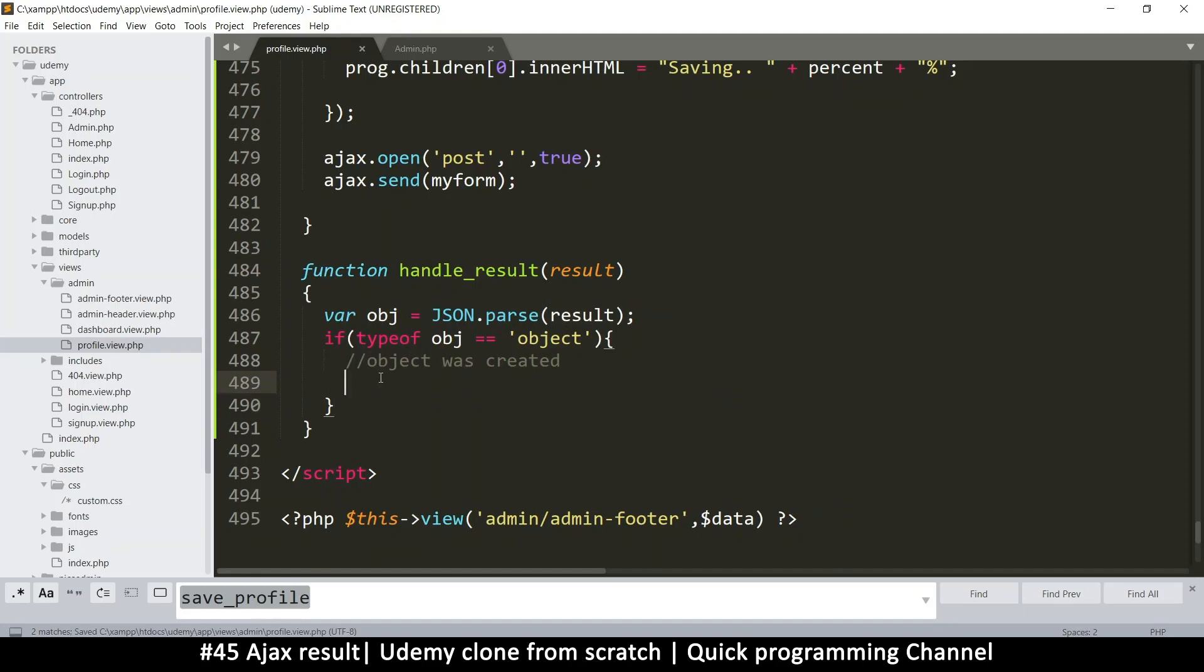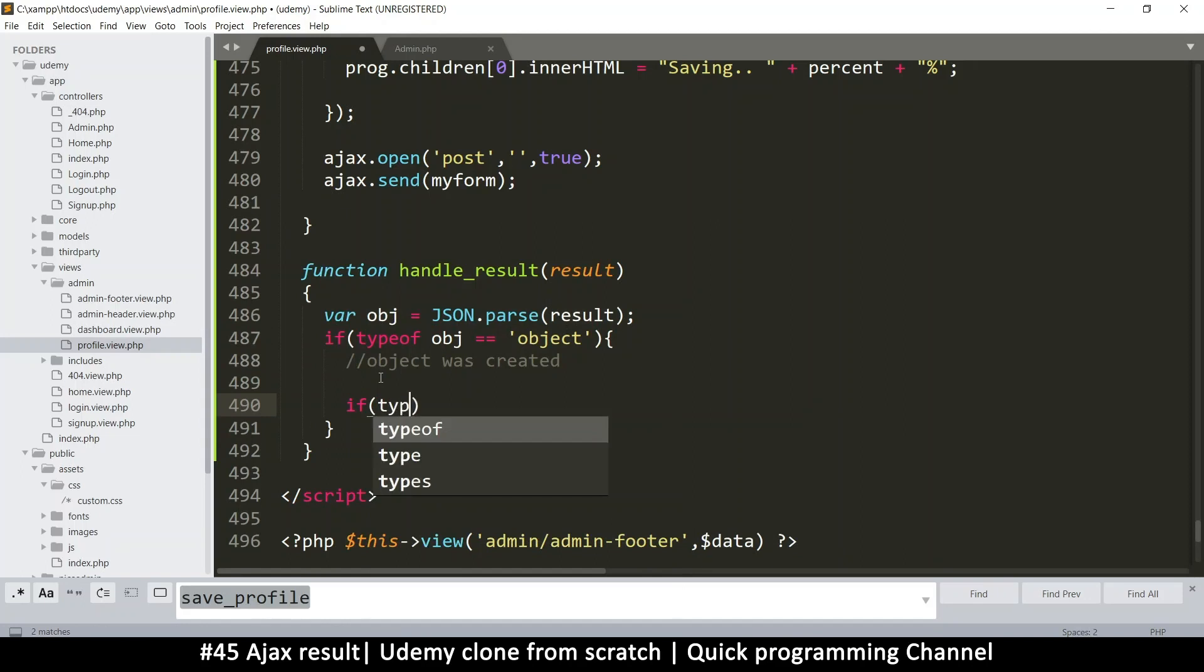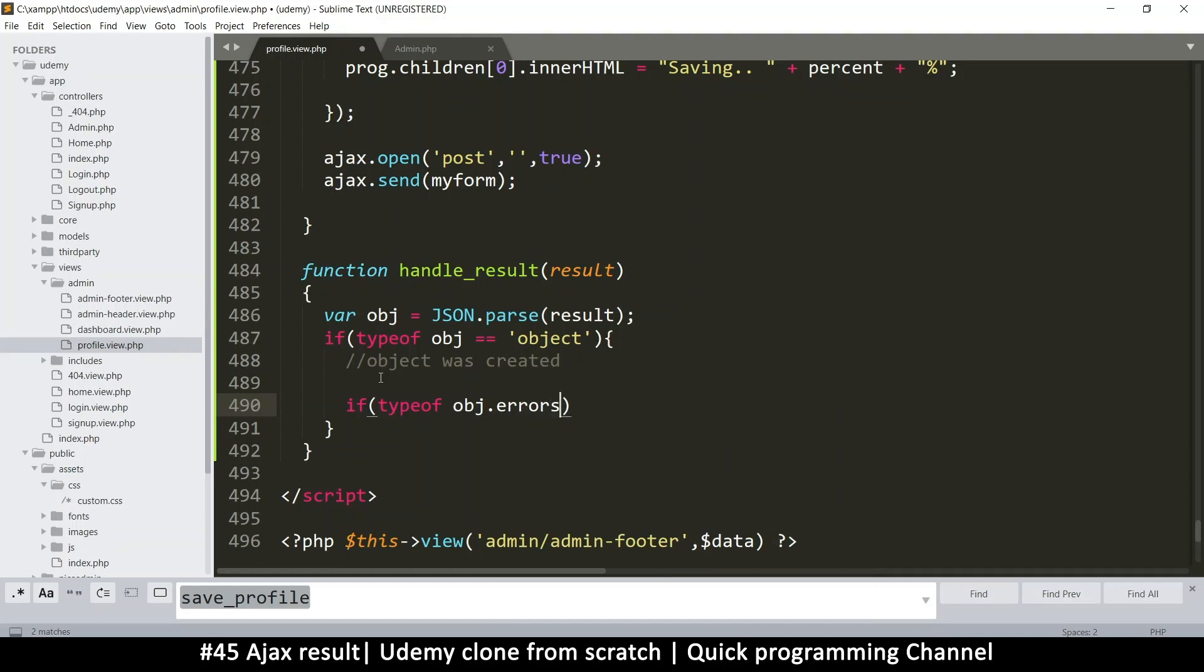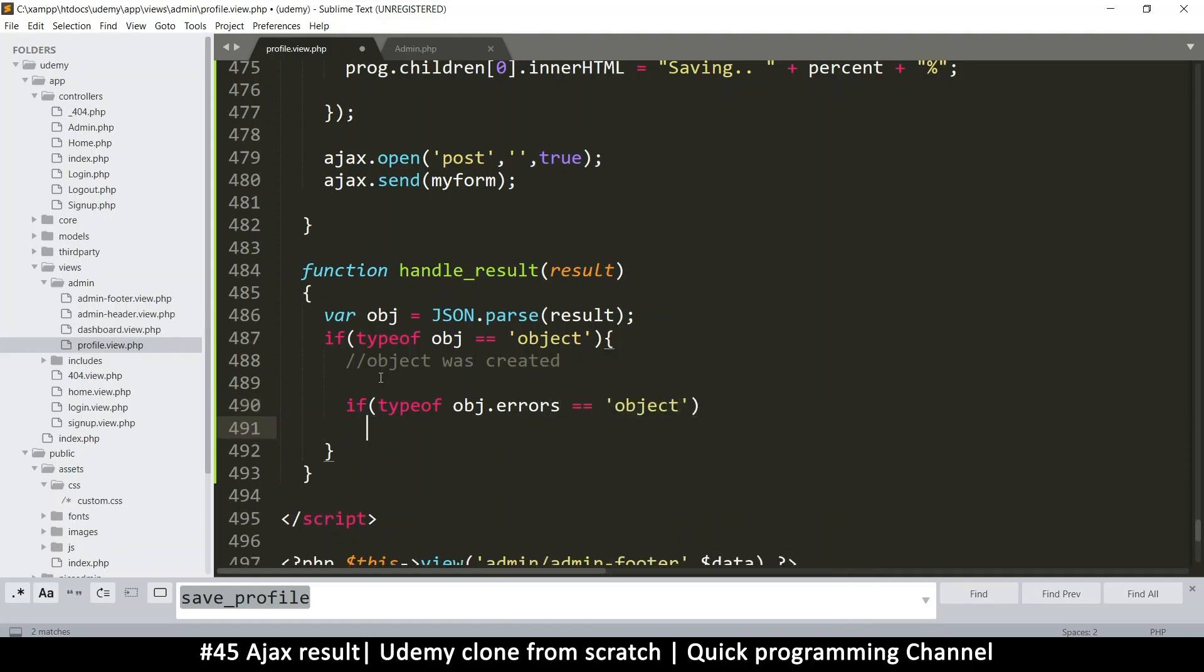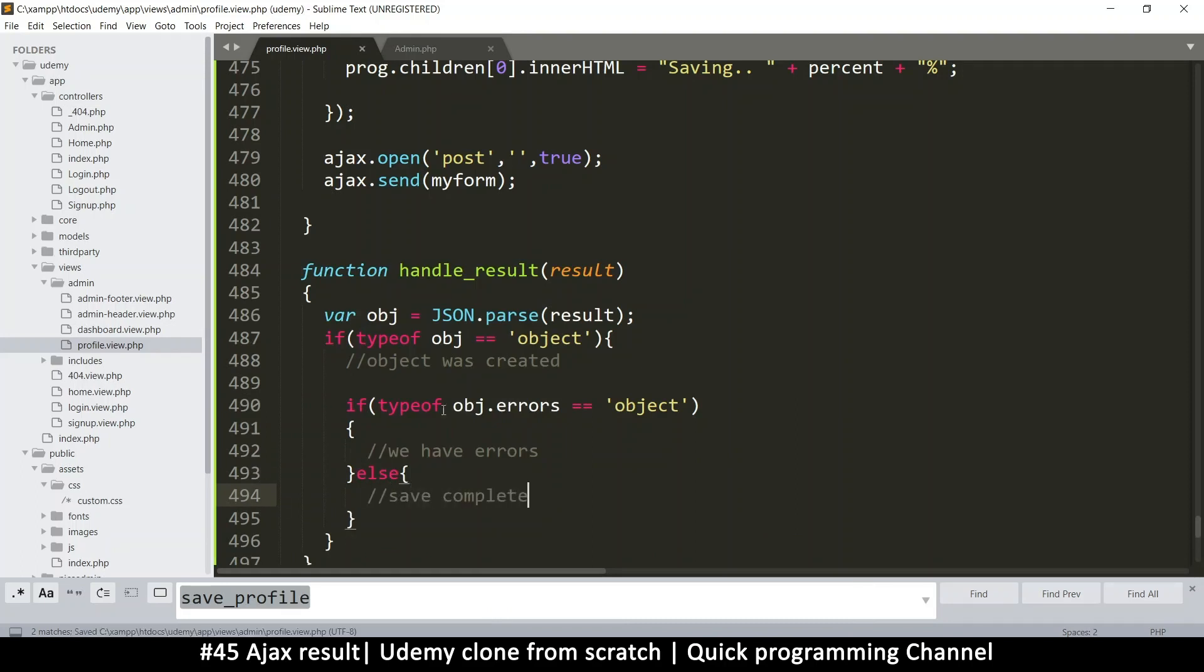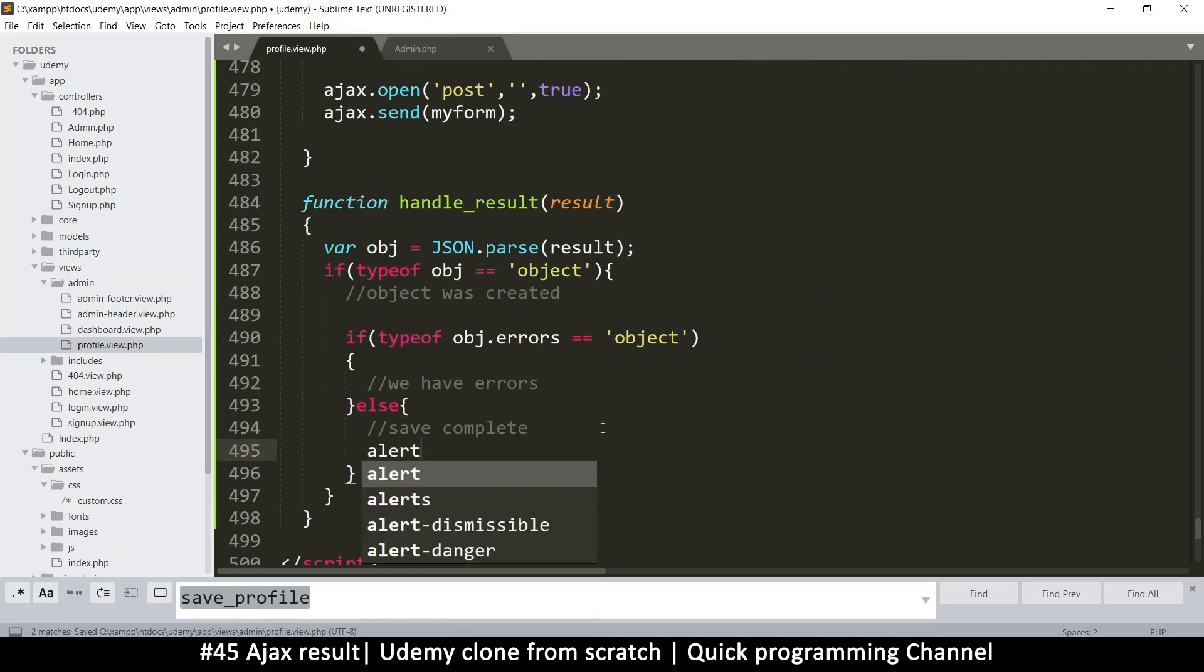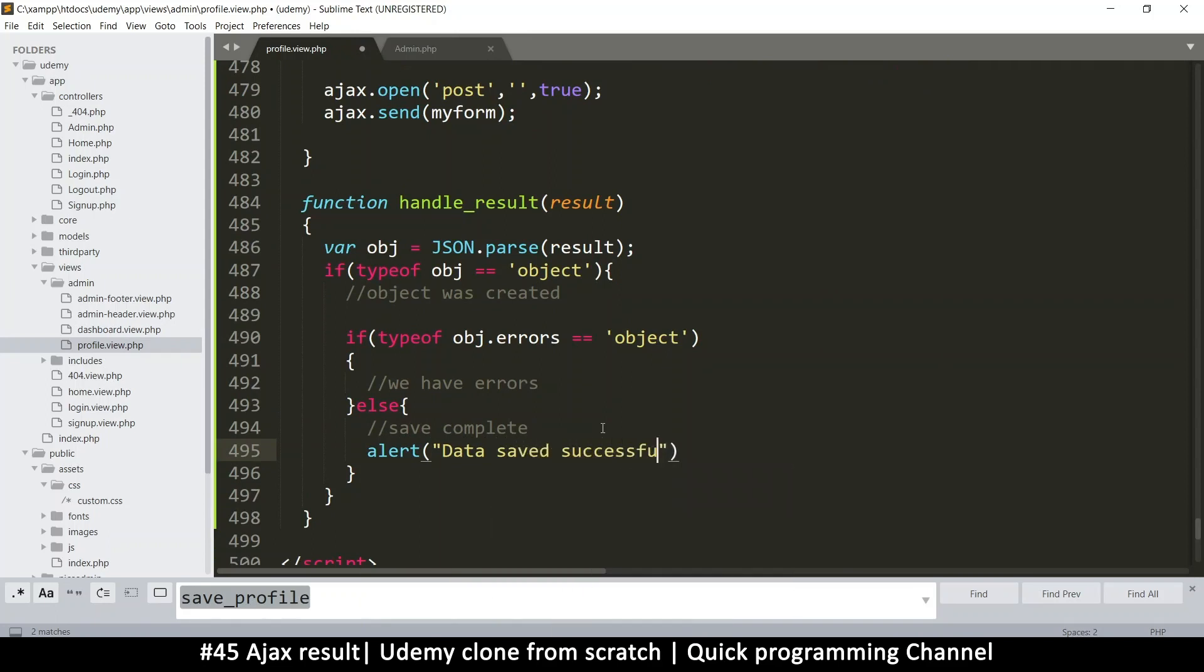So which means this process will fail here. So we have to make sure that converting this text to an object has actually worked before we start trying to probe what's inside the object. So if we get to this point, then we can say if type of, again, object.errors. I just want to know if that exists, is equal to object as well. Then we have errors. Here it says we have errors. Otherwise, everything went well. Save complete. So here I can say alert data saved successfully.